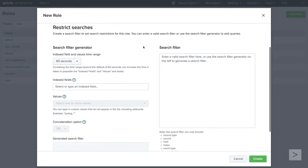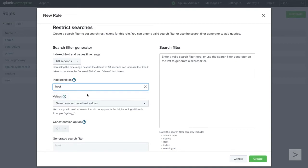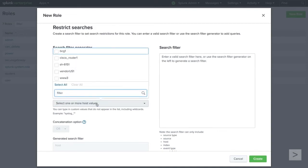We can manually add search filters or use the search filter generator to select values. Entering a field name under Indexed Fields will auto-populate its values below. This list of values can be filtered to better select your intended search criteria.